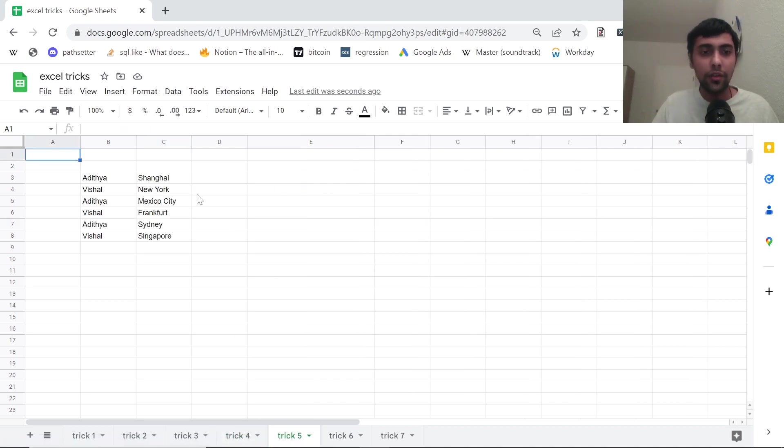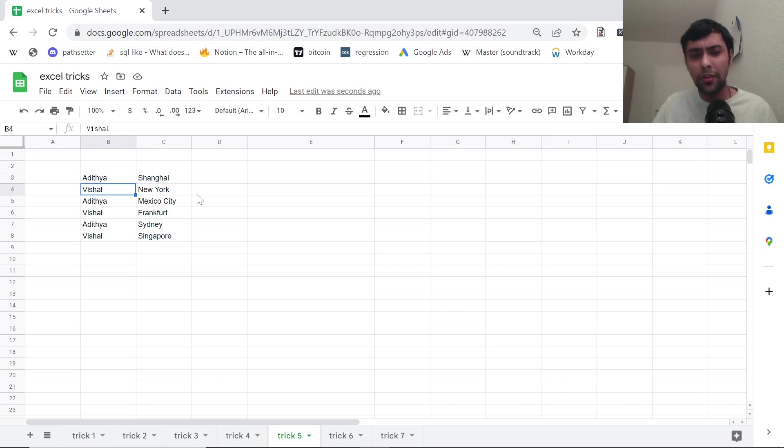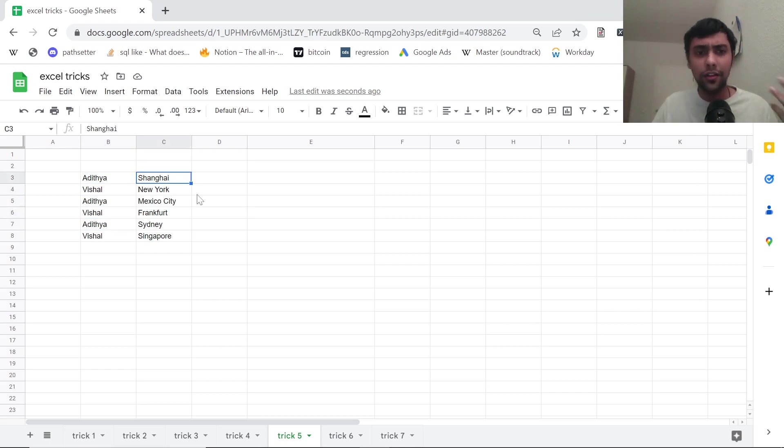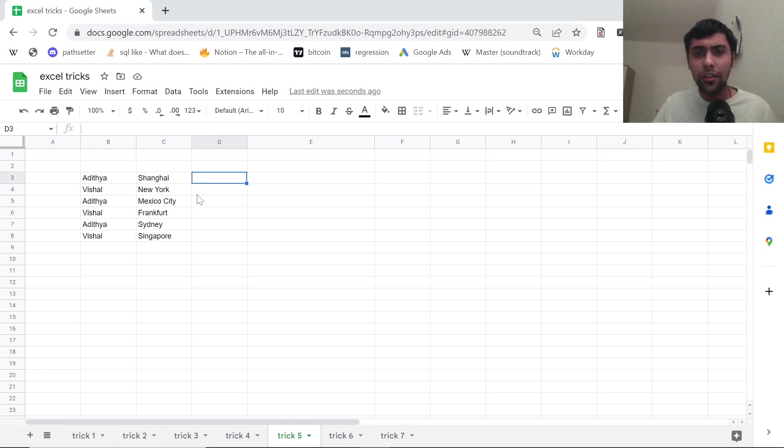Next one. So we are given like two people's names, Aditya, Vishal and the cities. Suppose I want to see all the cities traveled by Aditya and also by Vishal separated by hyphen. How can we do that?